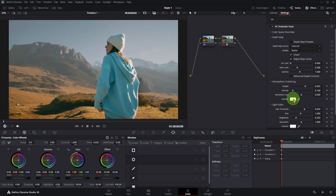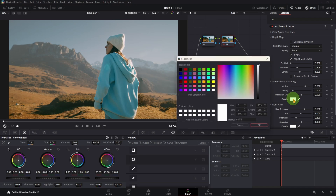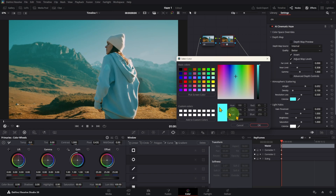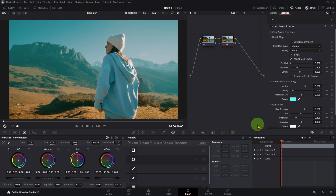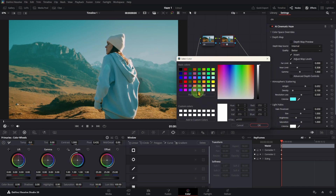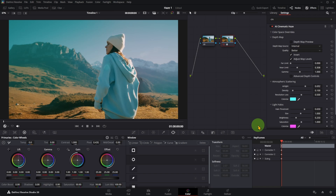Going to change the color of the haze. I also change the color of the light halos. Let's increase the brightness of the halos.